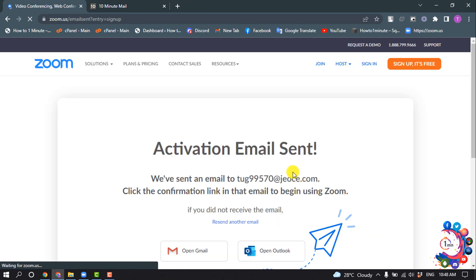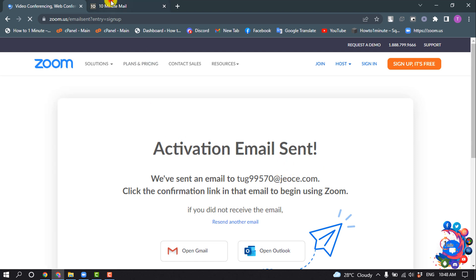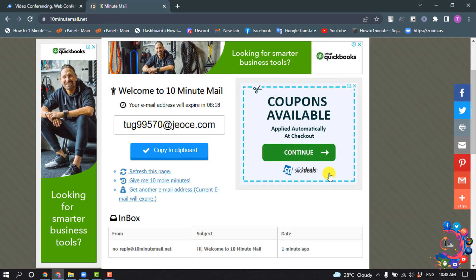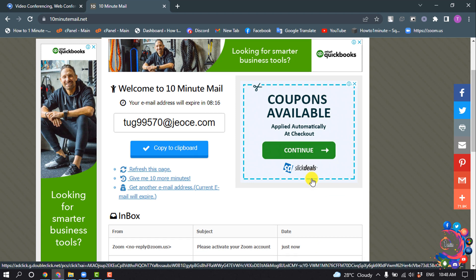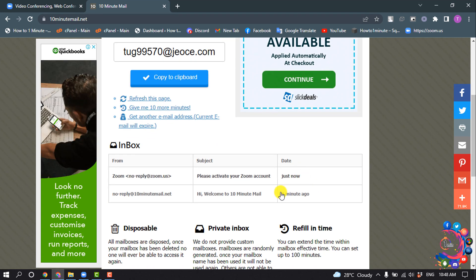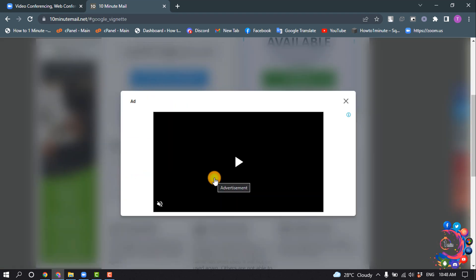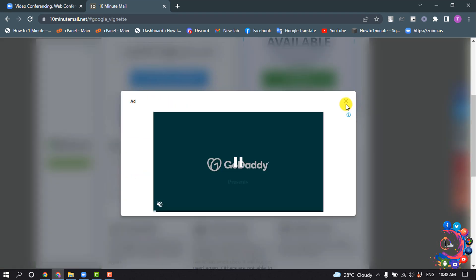Now we need to verify our email address, so I'm going to the temporary email address page and here you can see I've got an email from Zoom.